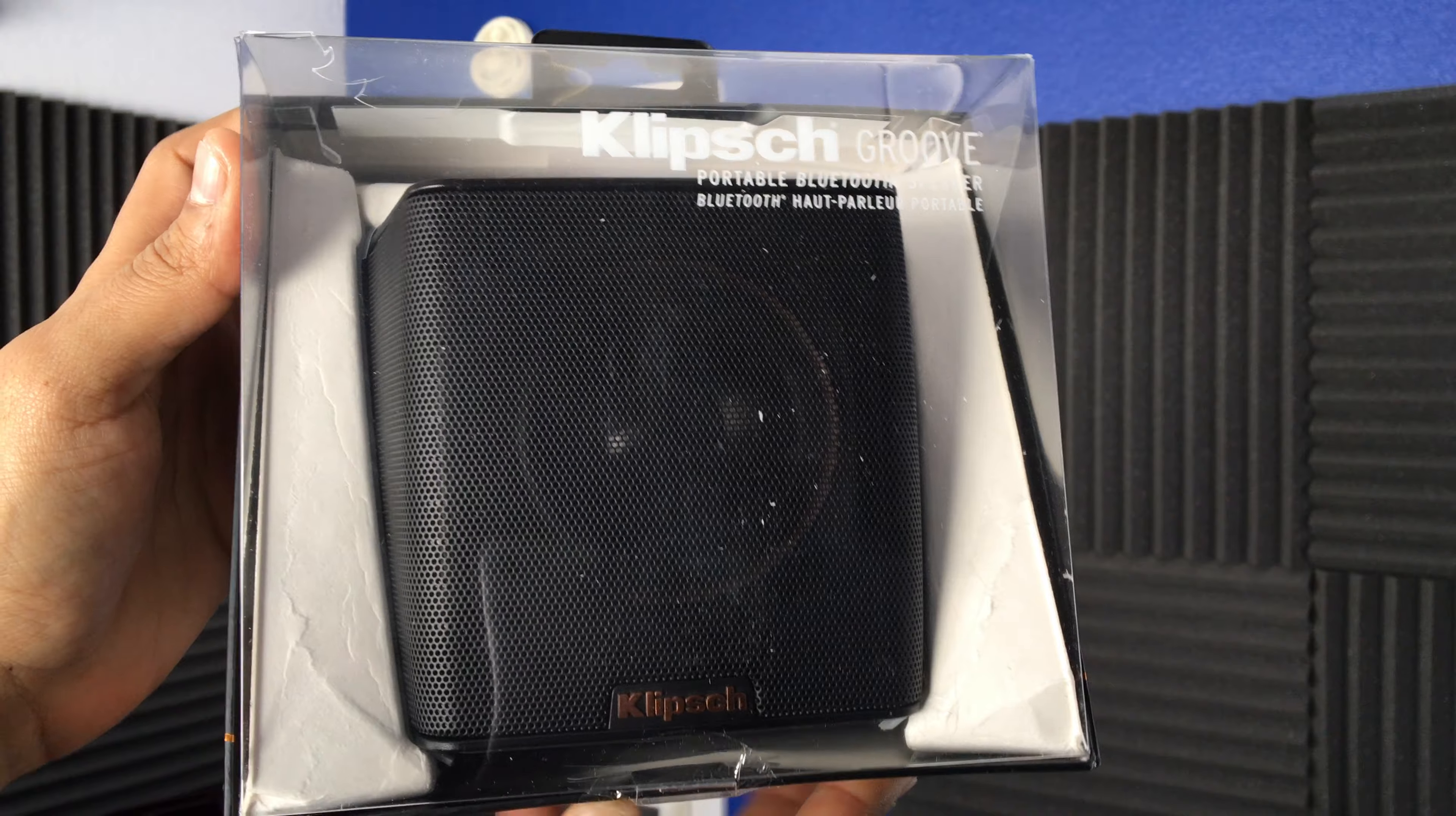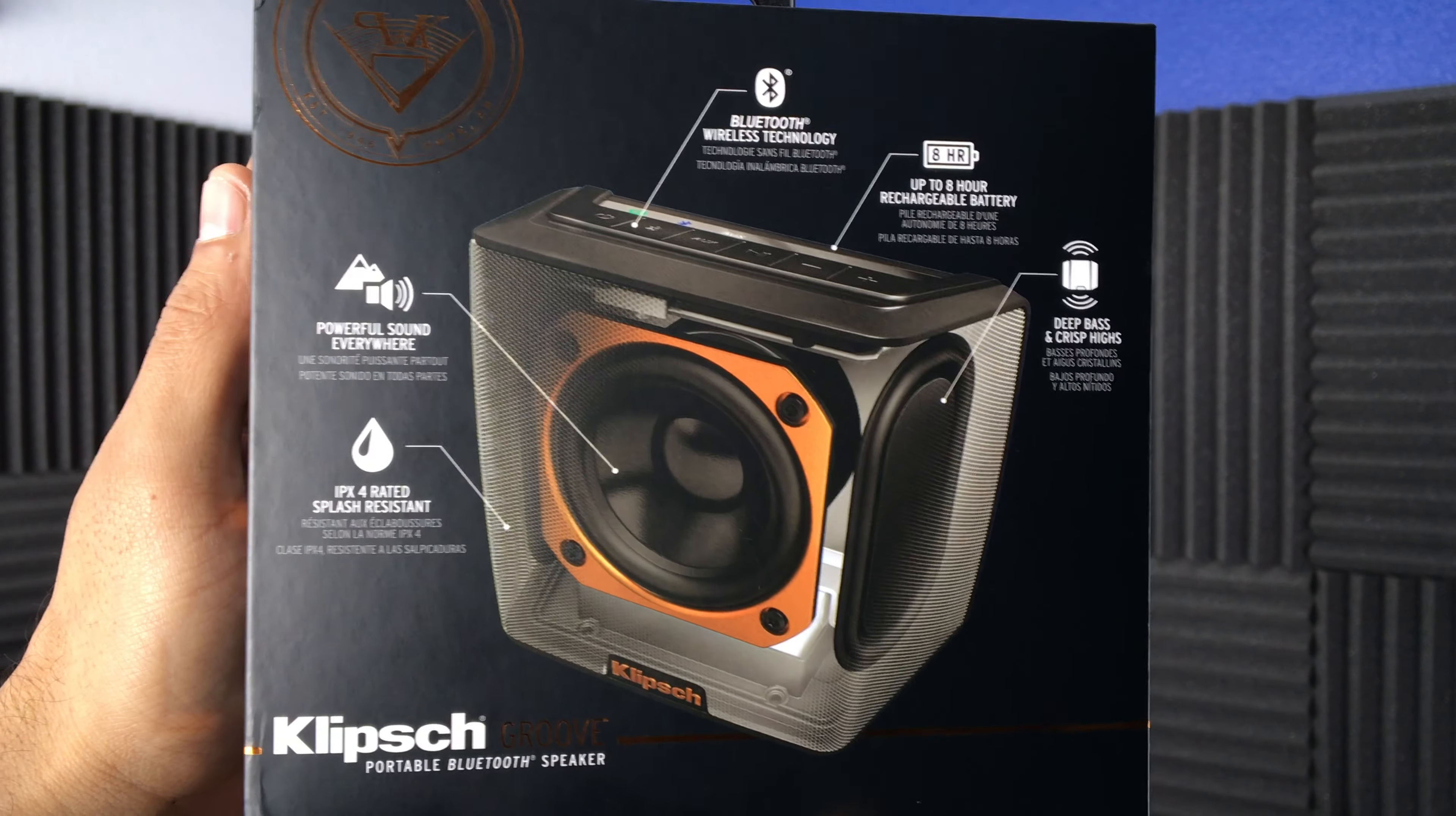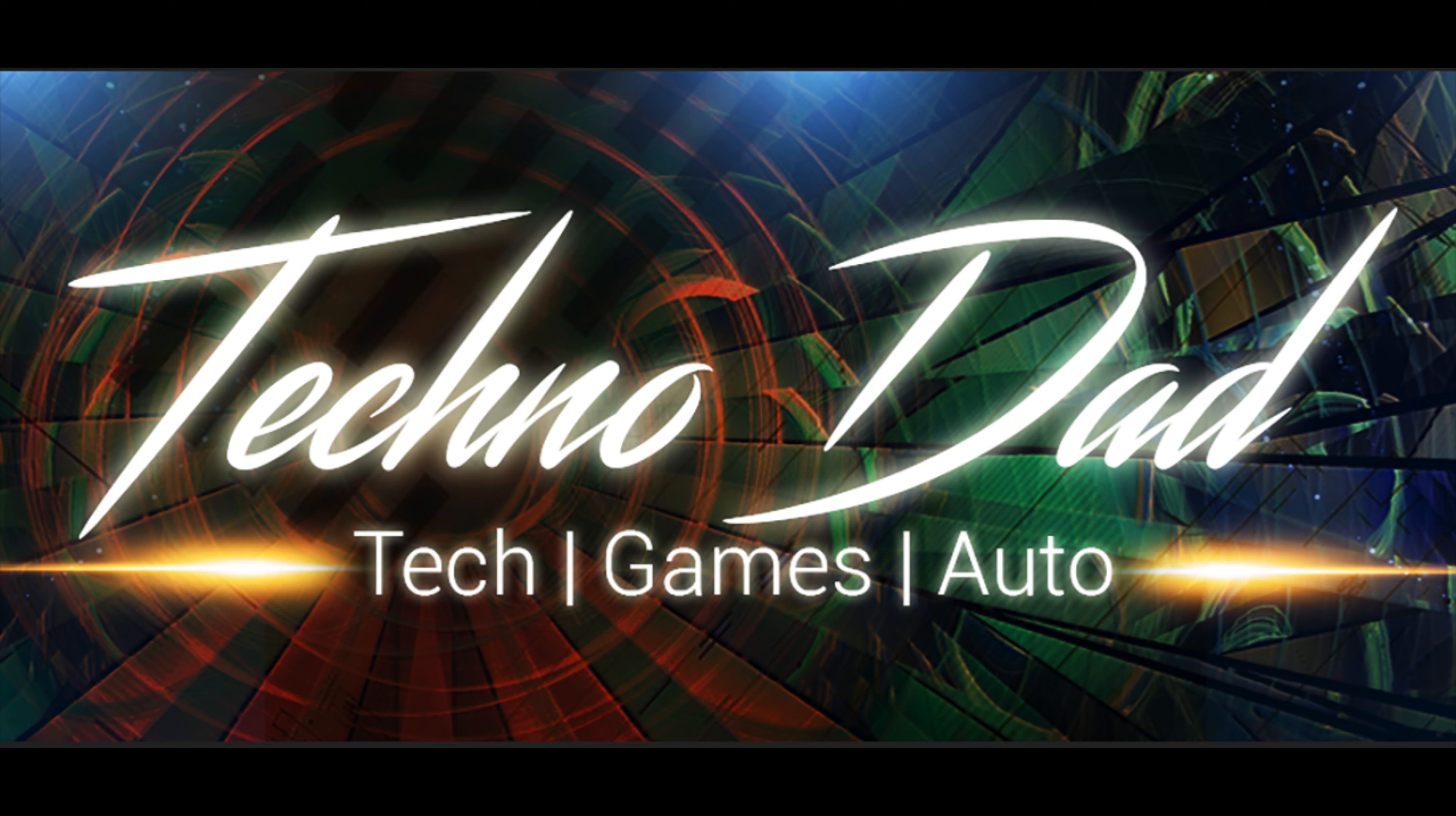What's up everybody, Chana D, your Techno Dad here. Hope everybody's having a good day. I got a quick unboxing for you, and this time it's about another Bluetooth speaker, the Klipsch Groove Bluetooth speaker. So we're gonna get into this right after the jump.